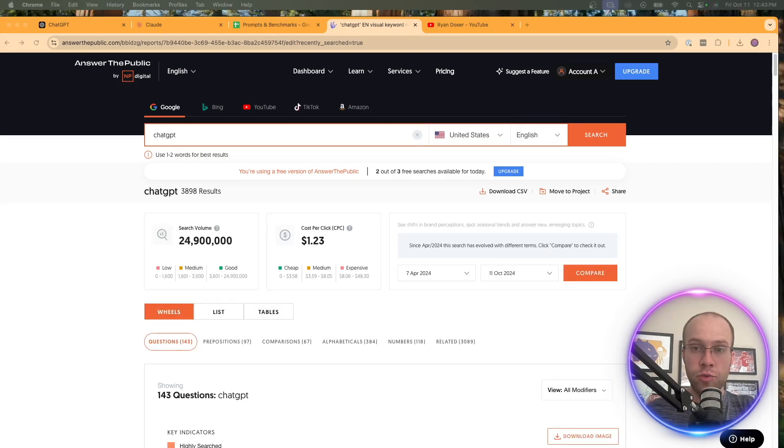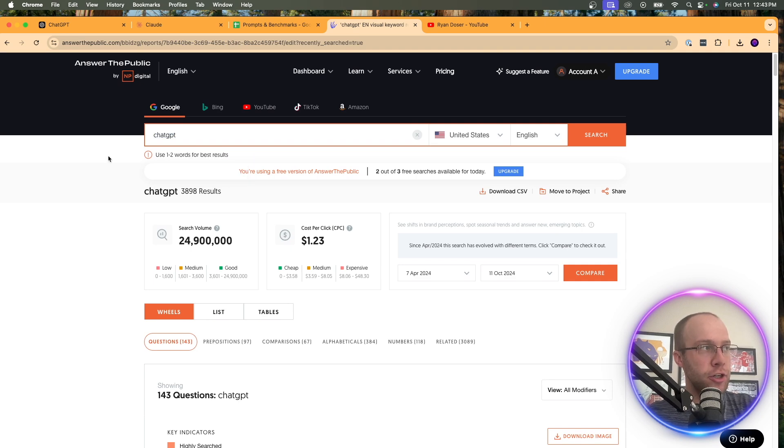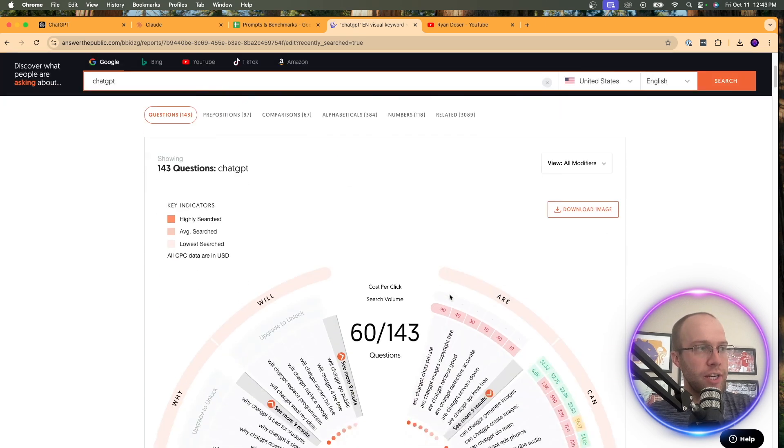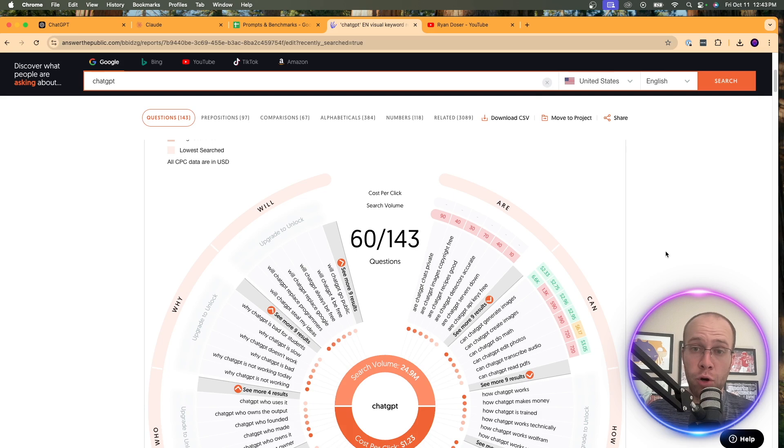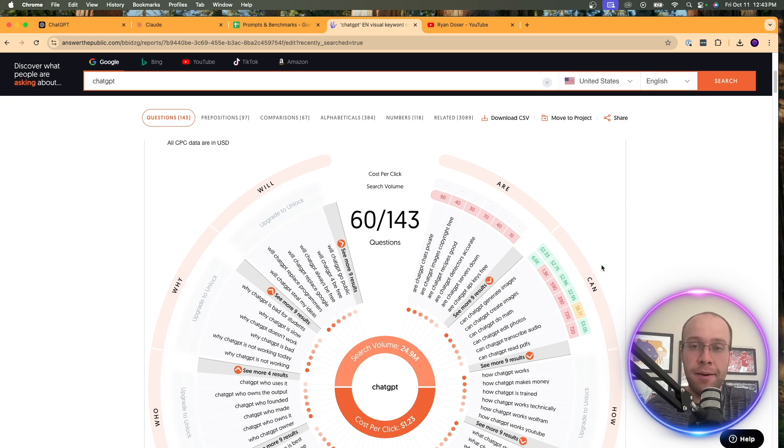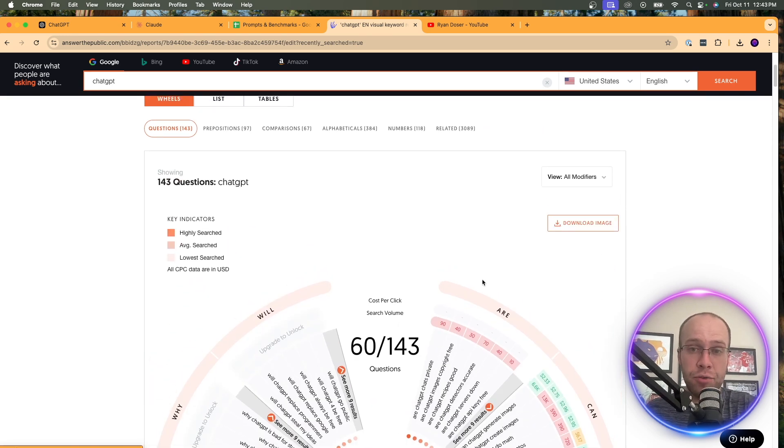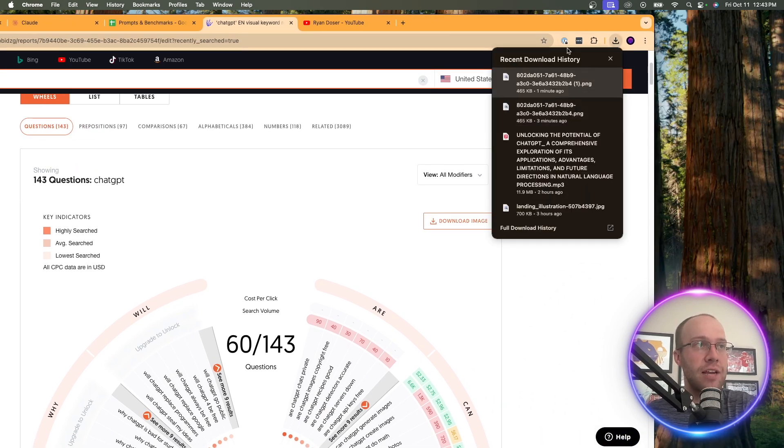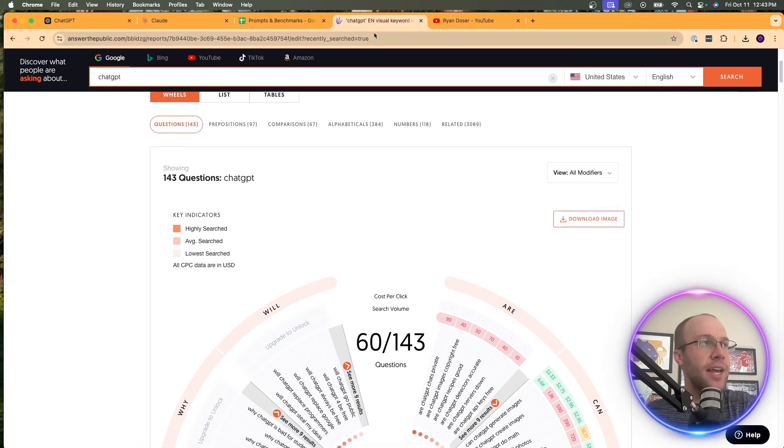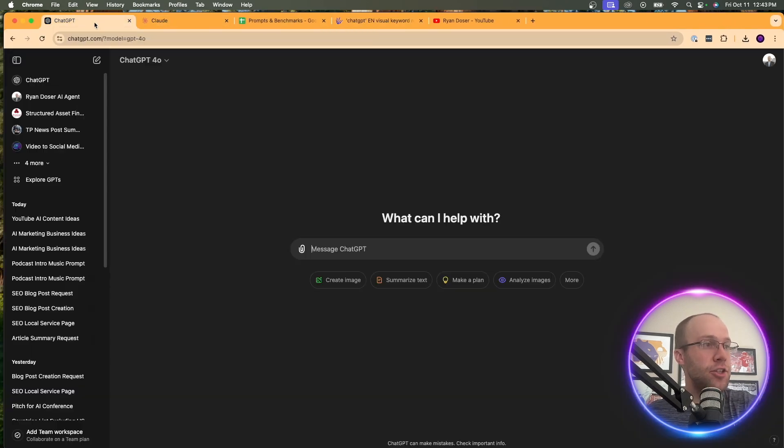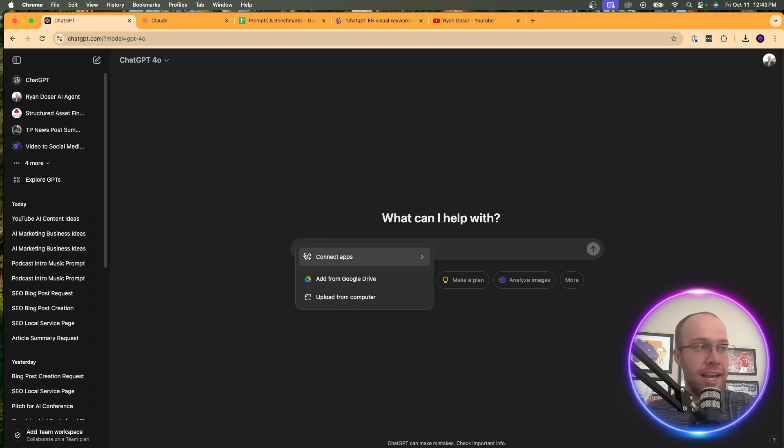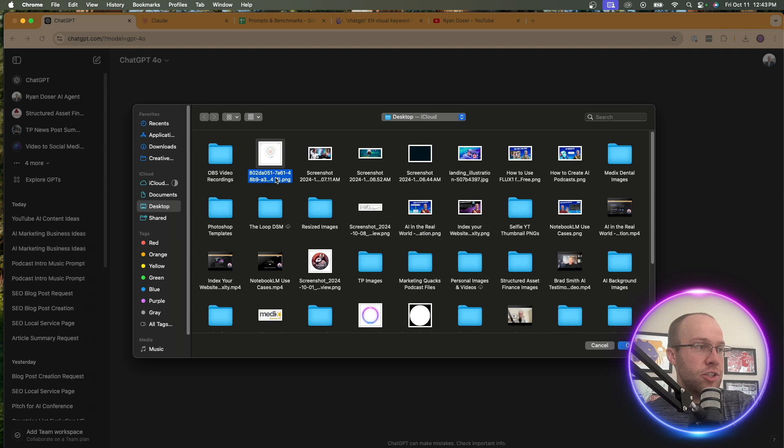All right, so here's what my dashboard looks like for Answer the Public based on chat GPT. Long story short, it gives me all sorts of data of what people are searching for and what questions they're asking on Google related to chat GPT. Now, this graph looks very confusing, don't get me wrong, but that's not important here. All you need to do is click download image and that'll download this image here of this graph, and then take that image, drag it to your desktop or save it wherever. There it is right there.